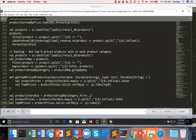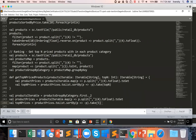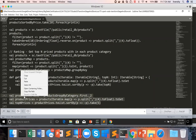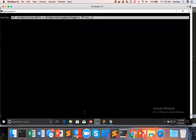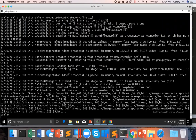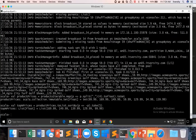Now let us understand how we can actually get top-end priced products from our original collection, which we created out of the products grouped by category earlier. I'm running these three lines of code once again. Top-end prices gives the top five prices in this case because I am passing five as the argument to `take`, giving the top five unique prices.